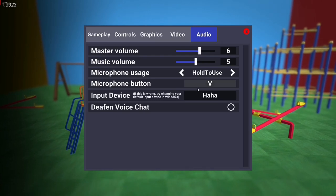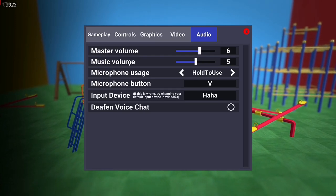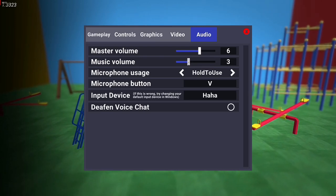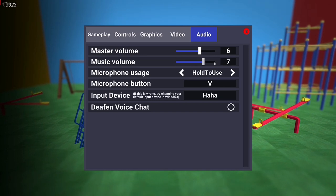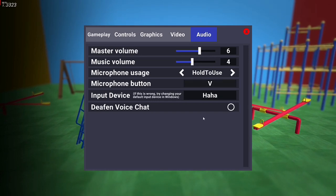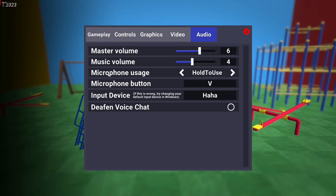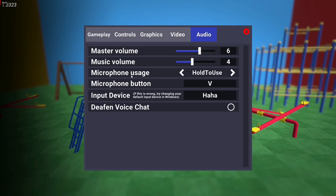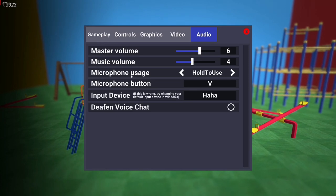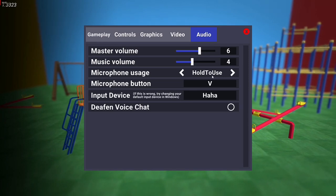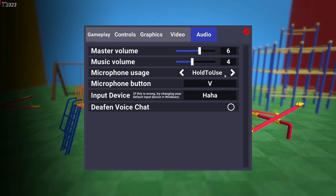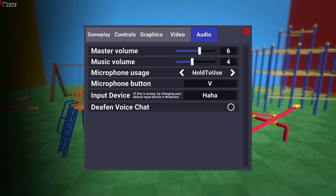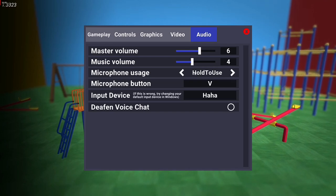Moving on to the next solution, it's all about the Music Volume. You can adjust it according to your needs. Now if you navigate to Microphone Usage, as you can see, this will be set to 'Hold to Use' in some cases.